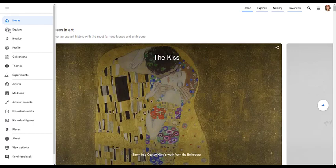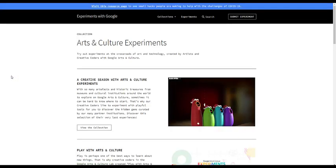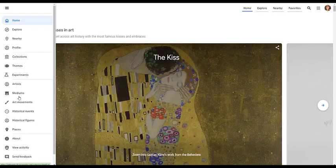By visiting Collections, you could find the museum list and you could also search by themes. But one really great place to look at is Experiments. It will open a new tab and this is where you'll have a lot of your interactive activities. You could search by way of artists, mediums, art movements, and so on.